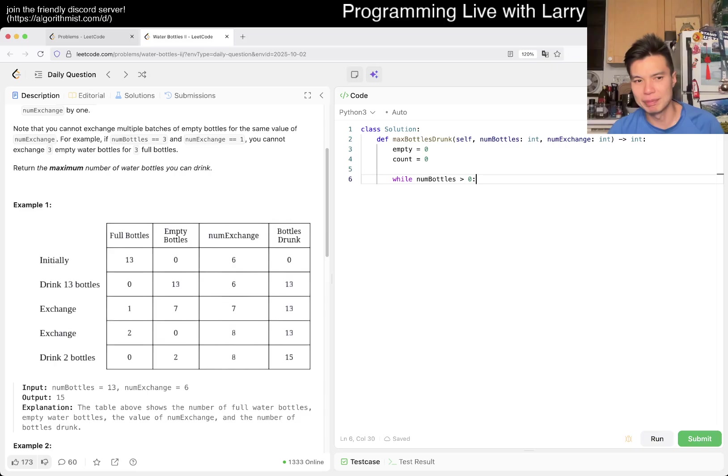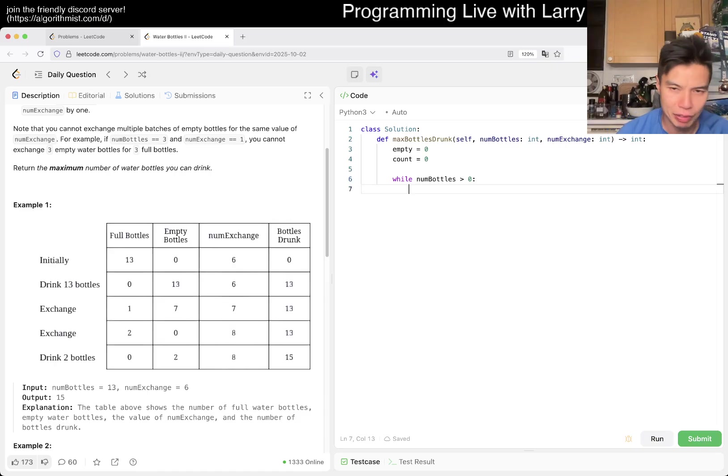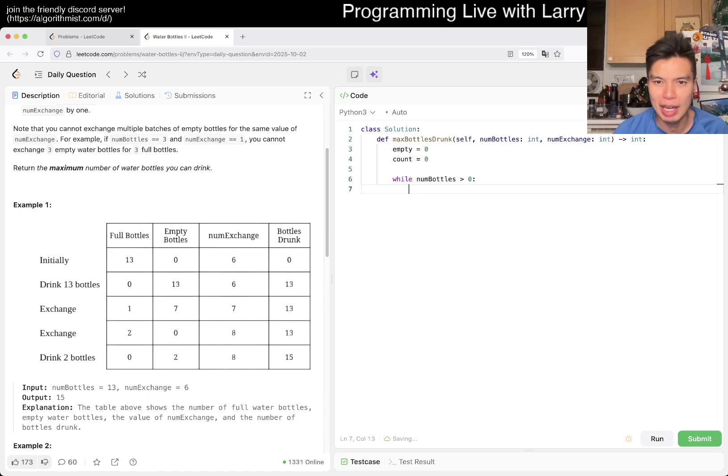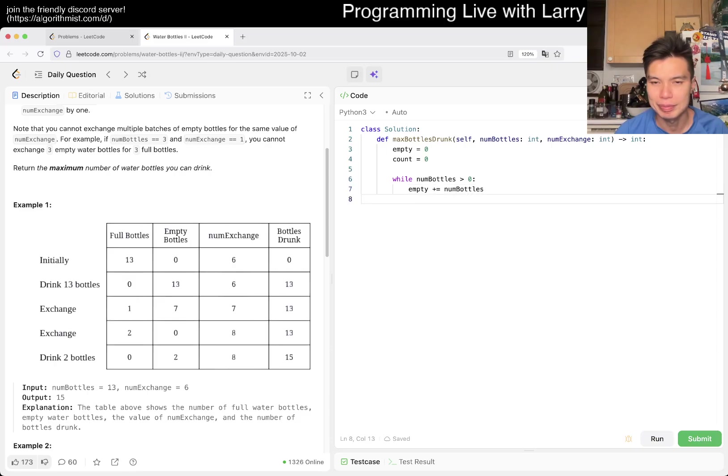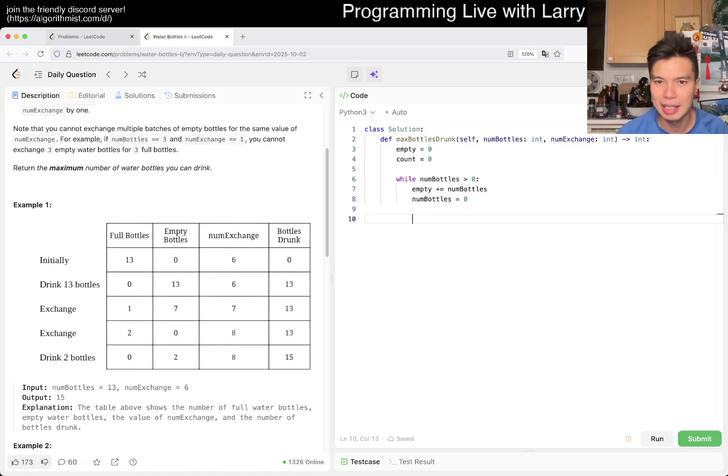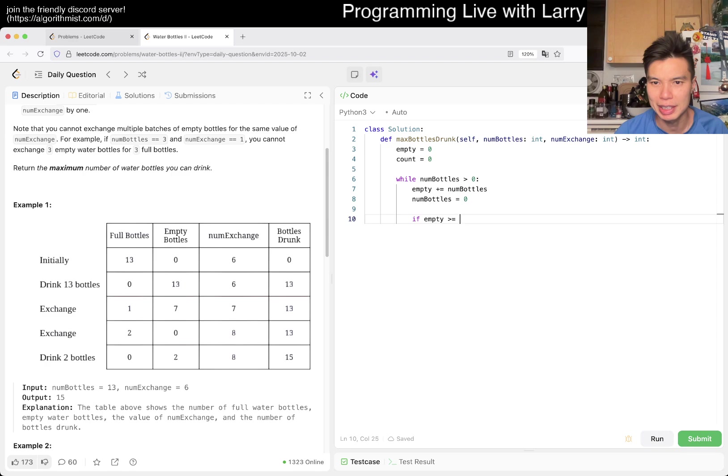We'll figure it out. Okay. Then now, empty, well, we drink all of them, right? And then, we're going to do the number exchange, right? So if empty is greater than or equal to number exchange, then we just do one exchange, because that's all we get.